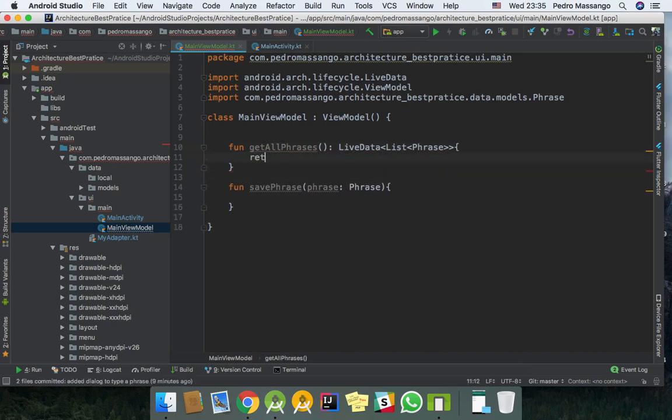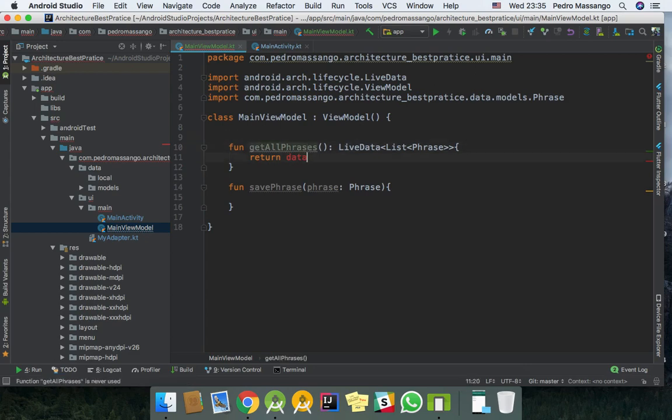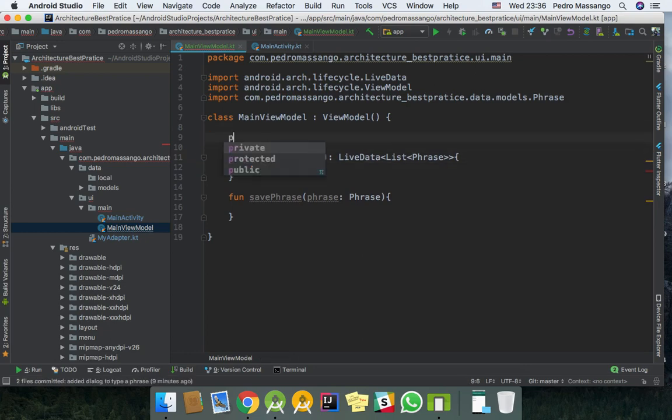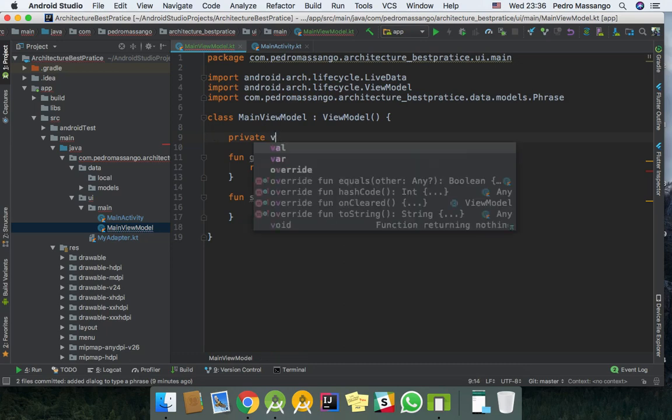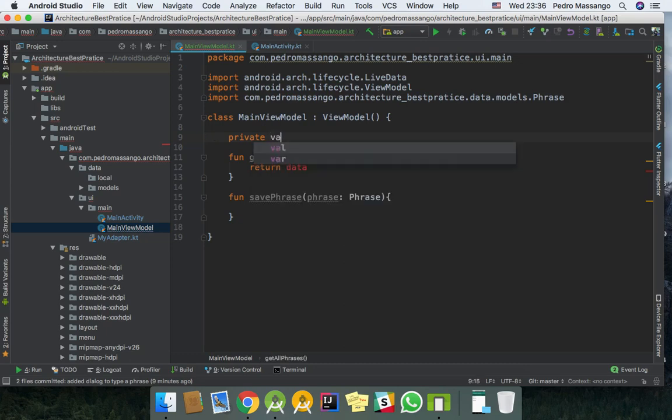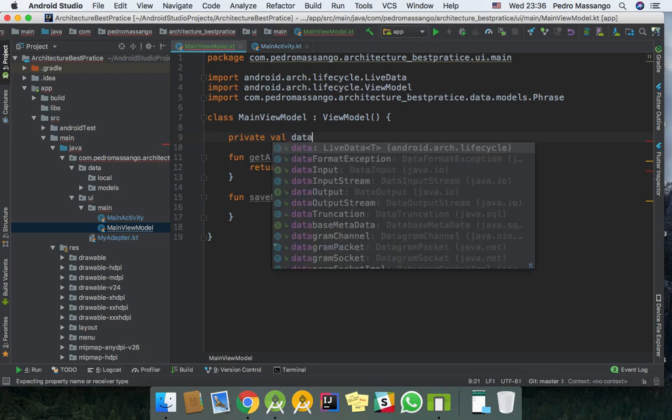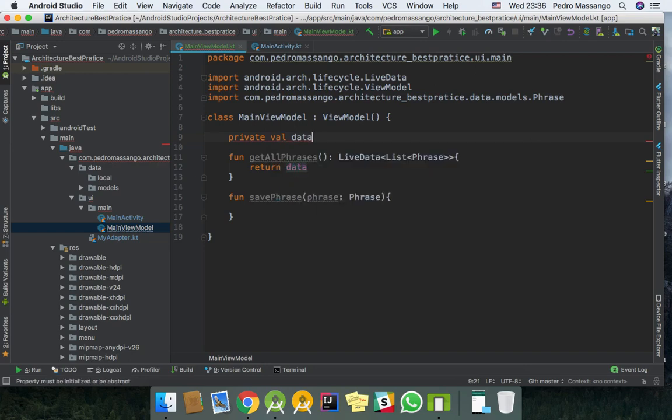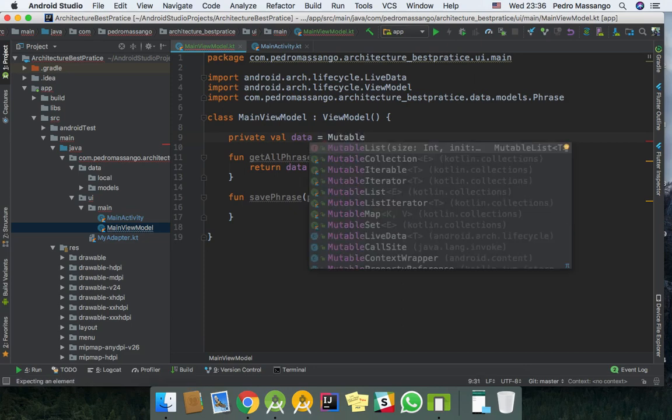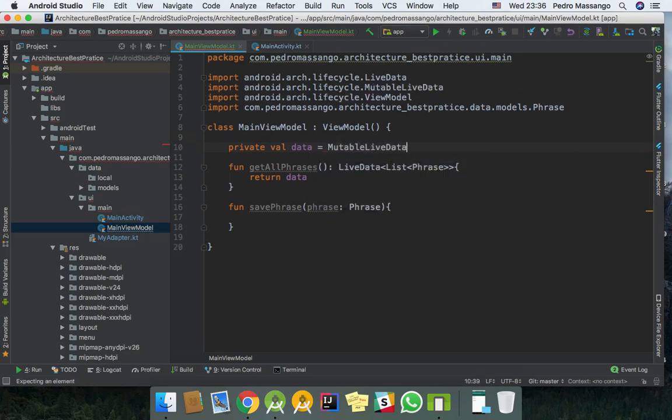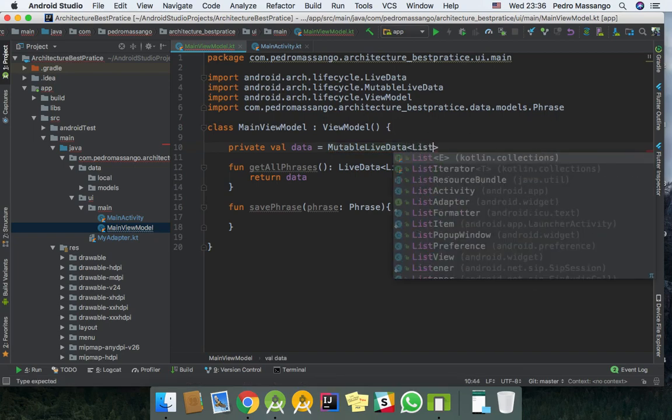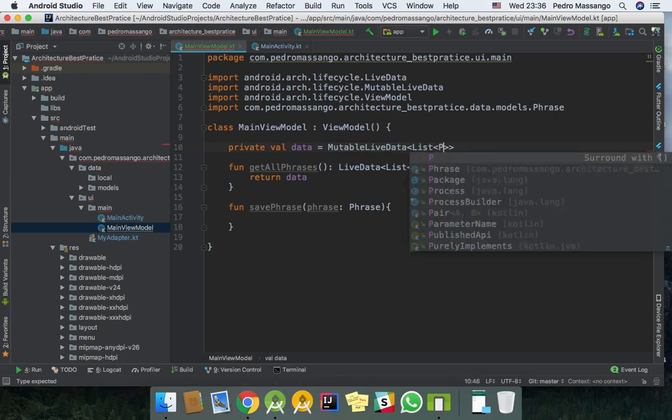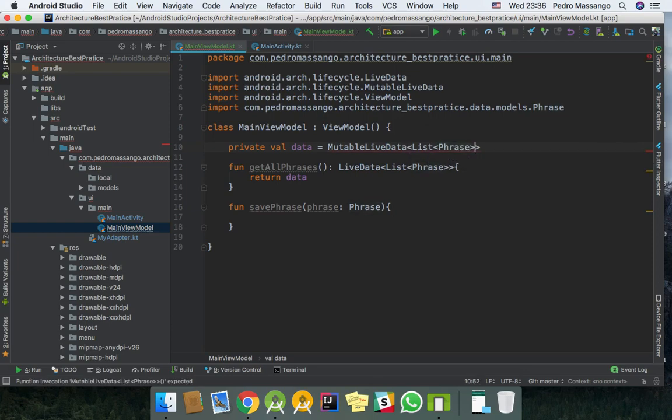I'm trying to get the right name for this variable. I will just leave it as data. Then I need private data, private data equals MutableLiveData, type List of type Phrase.